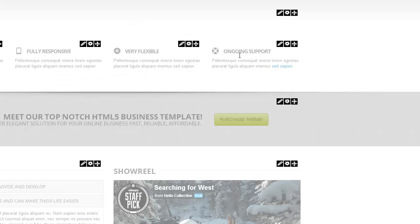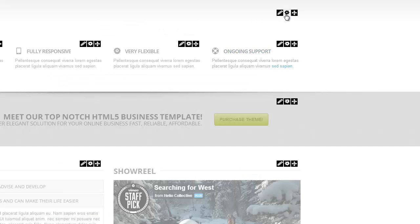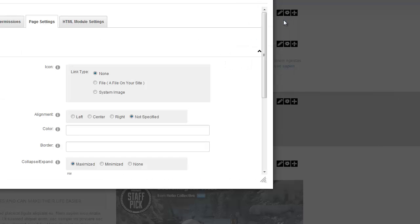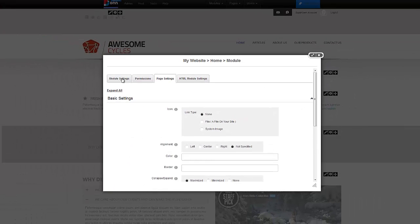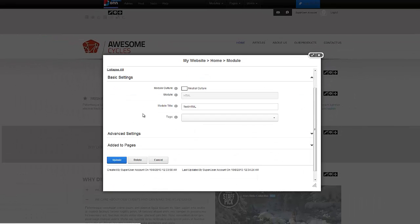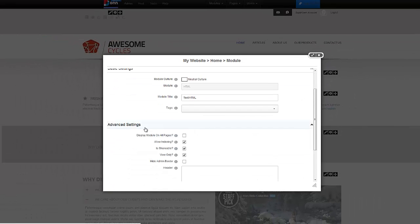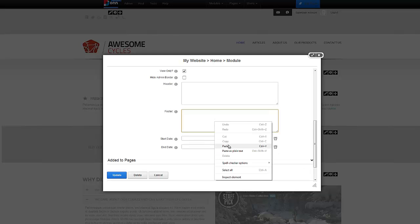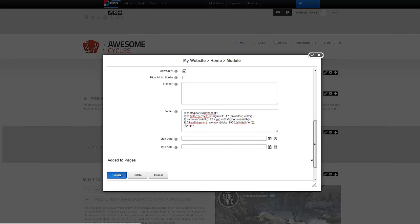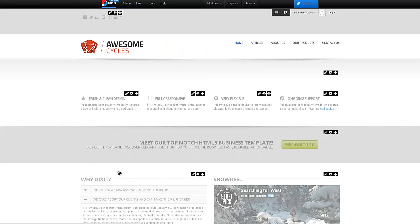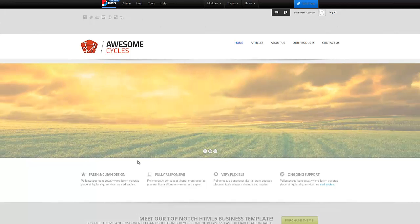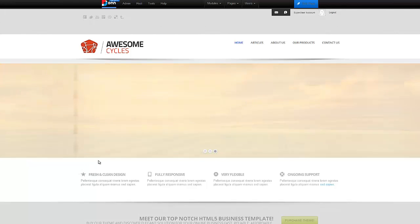Switch over to settings. We go down to module settings to advanced. We want to paste that code in the footer. That's all really there is to it. After we've done that, we just go ahead and click on update. Now that I've pasted the JavaScript code and hit update, I have a slider that's working.